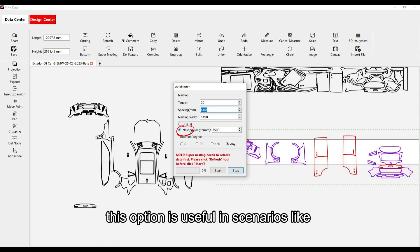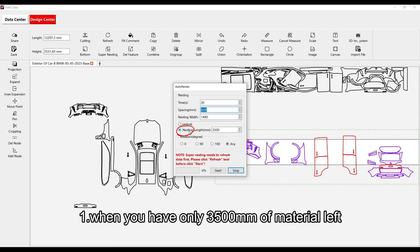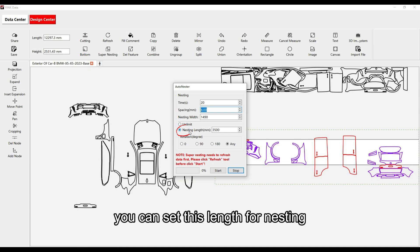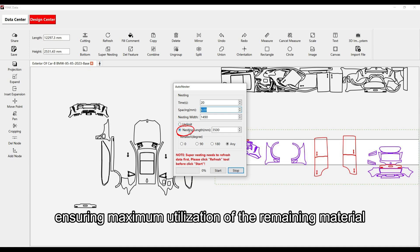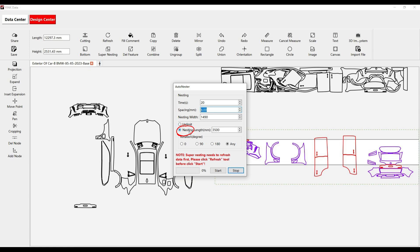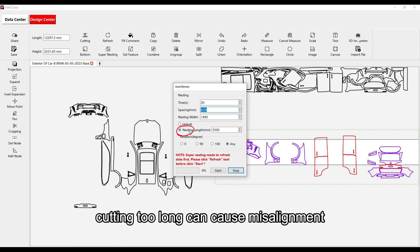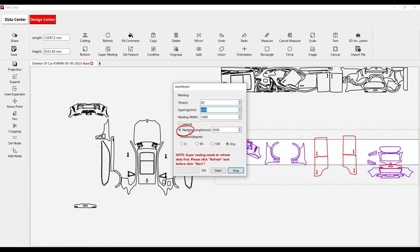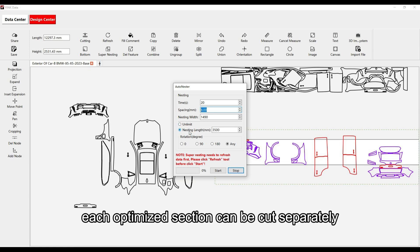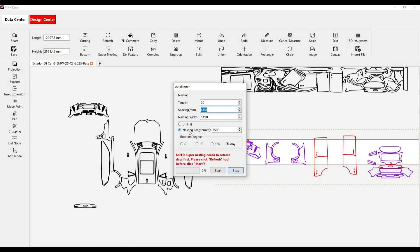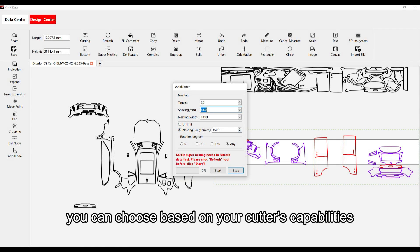This option is useful in scenarios like: 1. When you have only 3,500 millimeters of material left, you can set this length for nesting, ensuring maximum utilization of the remaining material. 2. When your plotter performance is weak, cutting too long can cause misalignment. By segmenting the layout, each optimized section can be cut separately, preventing material waste due to machine issues. You can choose based on your cutter's capabilities.